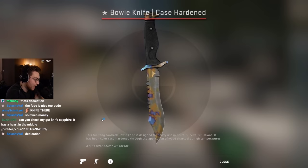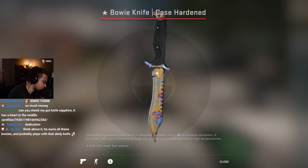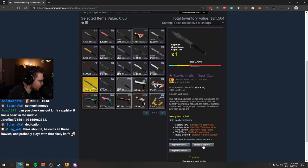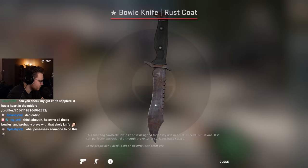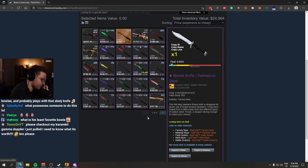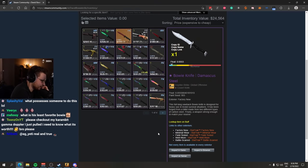Let me see the Case Hardened. Okay, Case Hardened is a non-special pattern. Well-worn Bowie Knife Rust Coat. For the people that don't know, well-worn is the lowest float possible on a Rust Coat knife. It's float capped. I'm a big fan, bro. I'm a big fan.